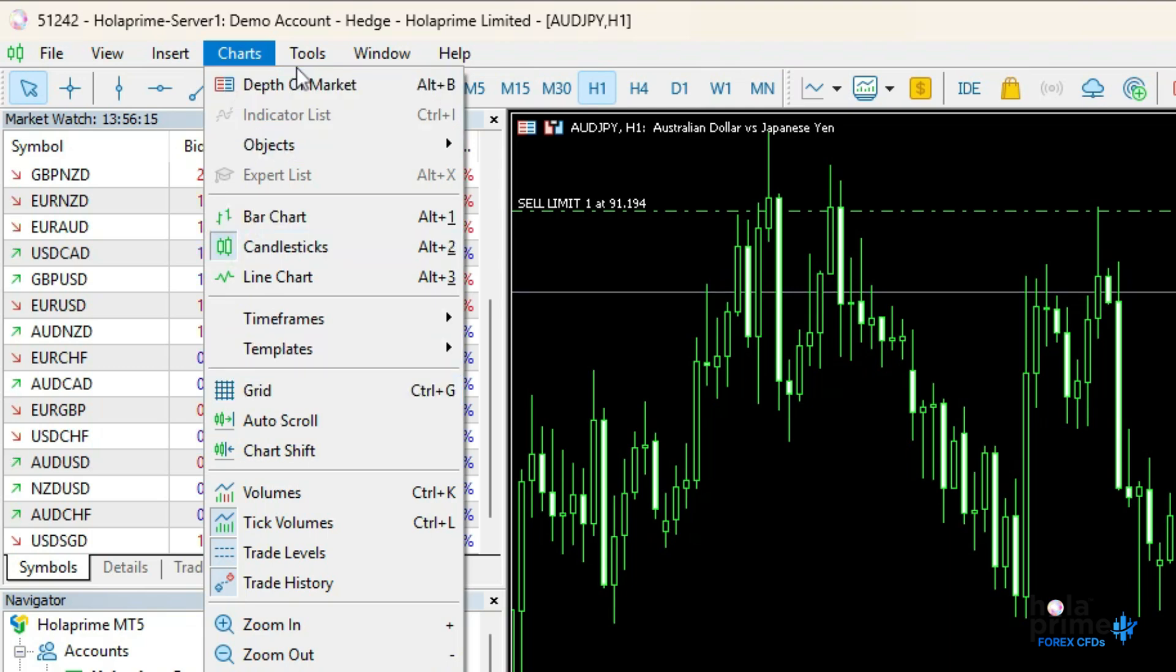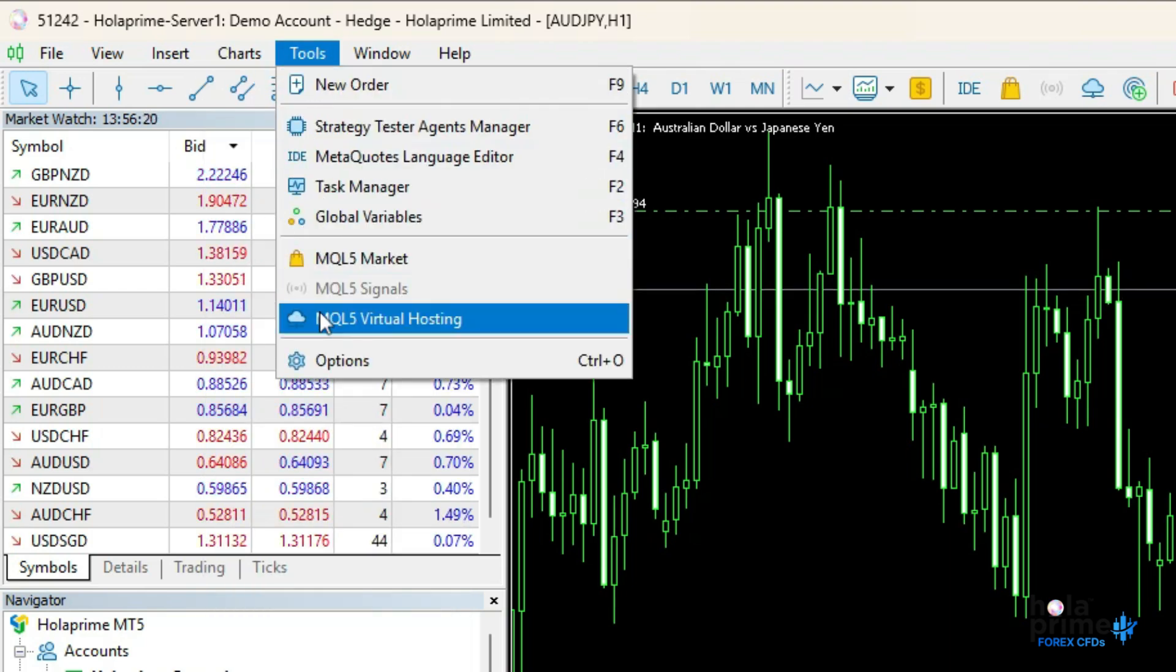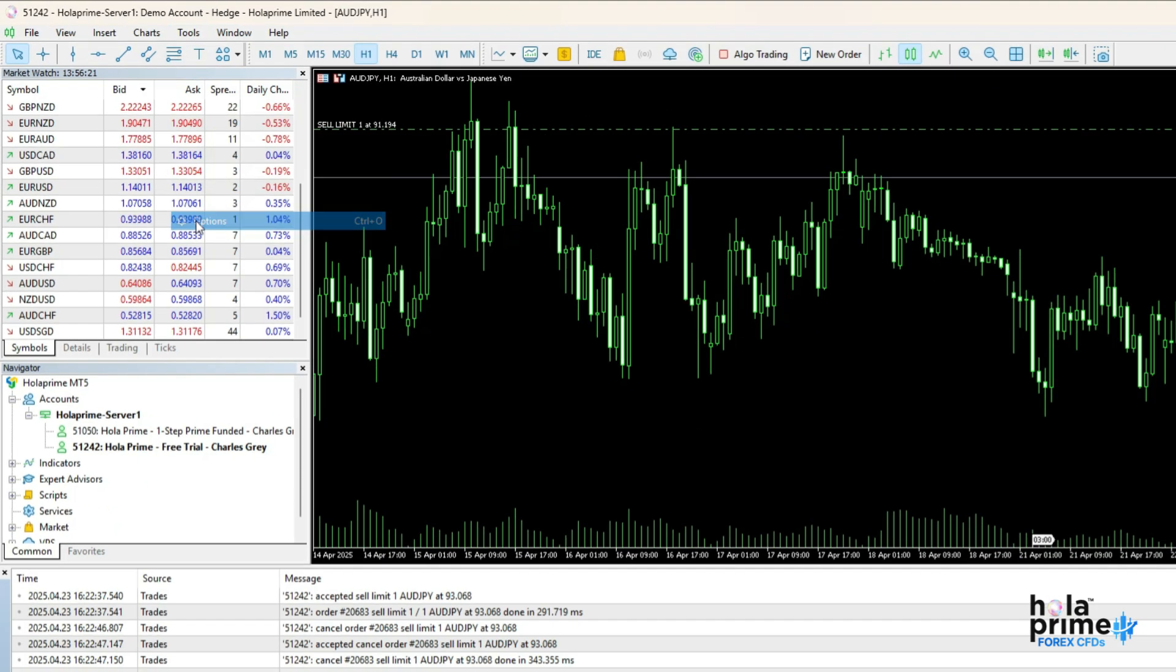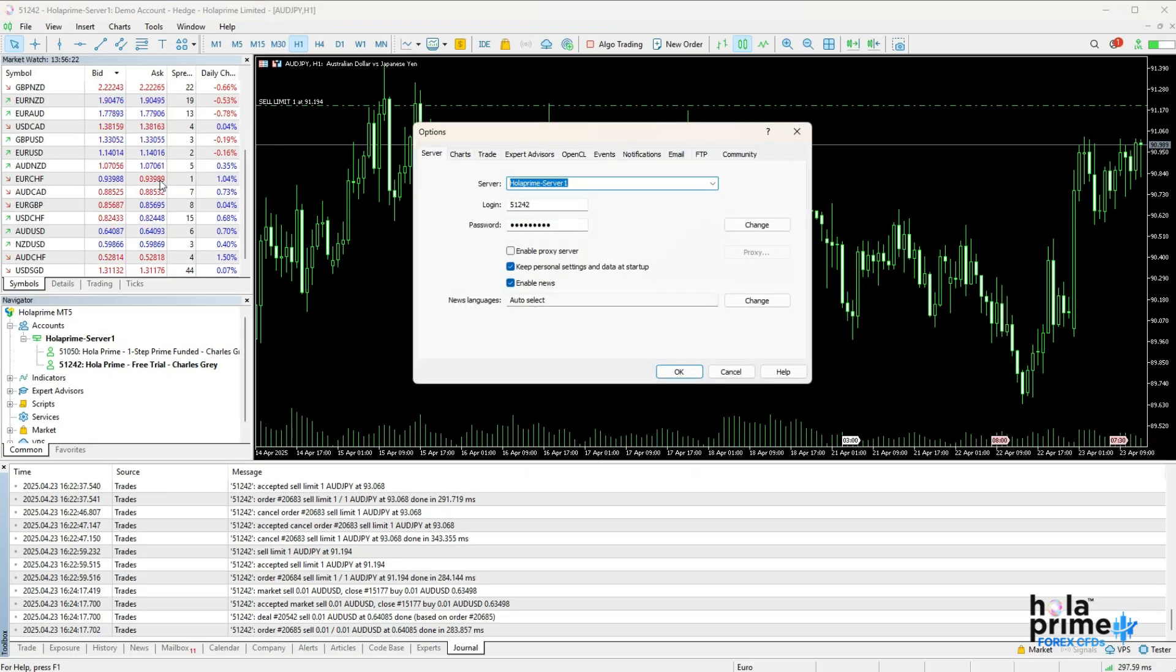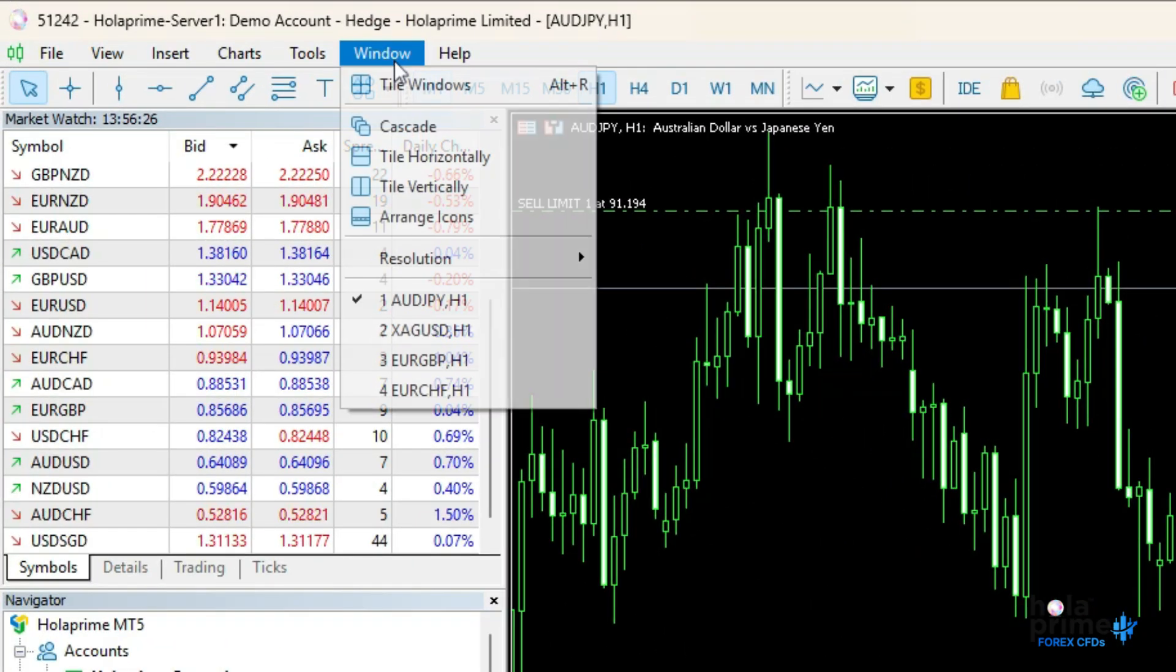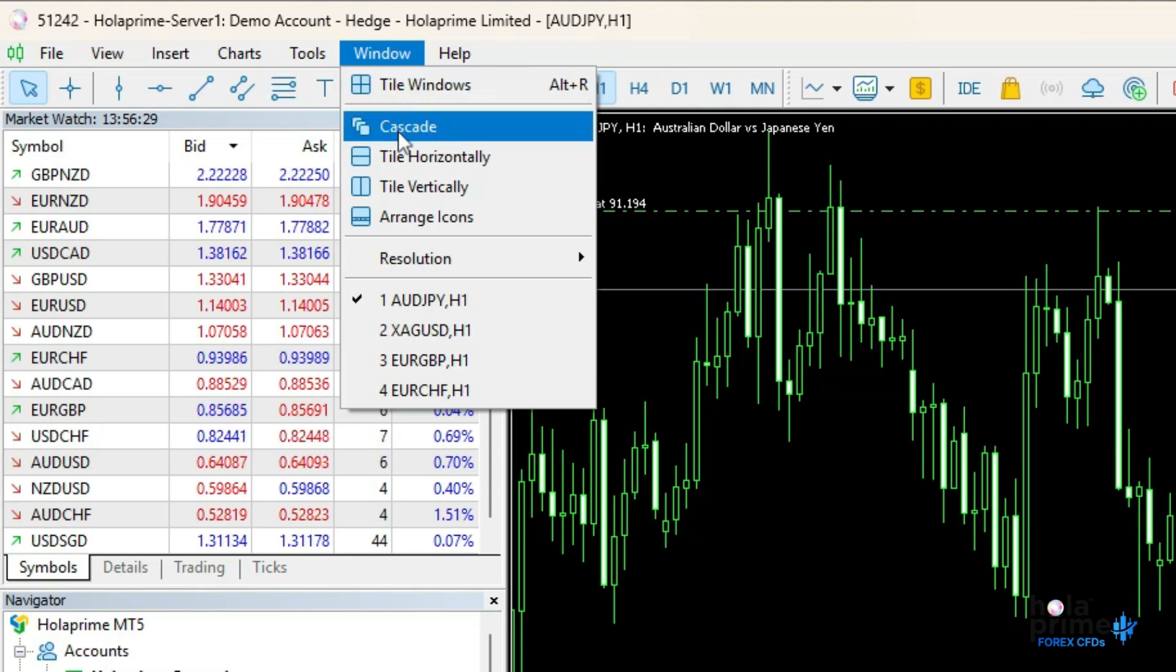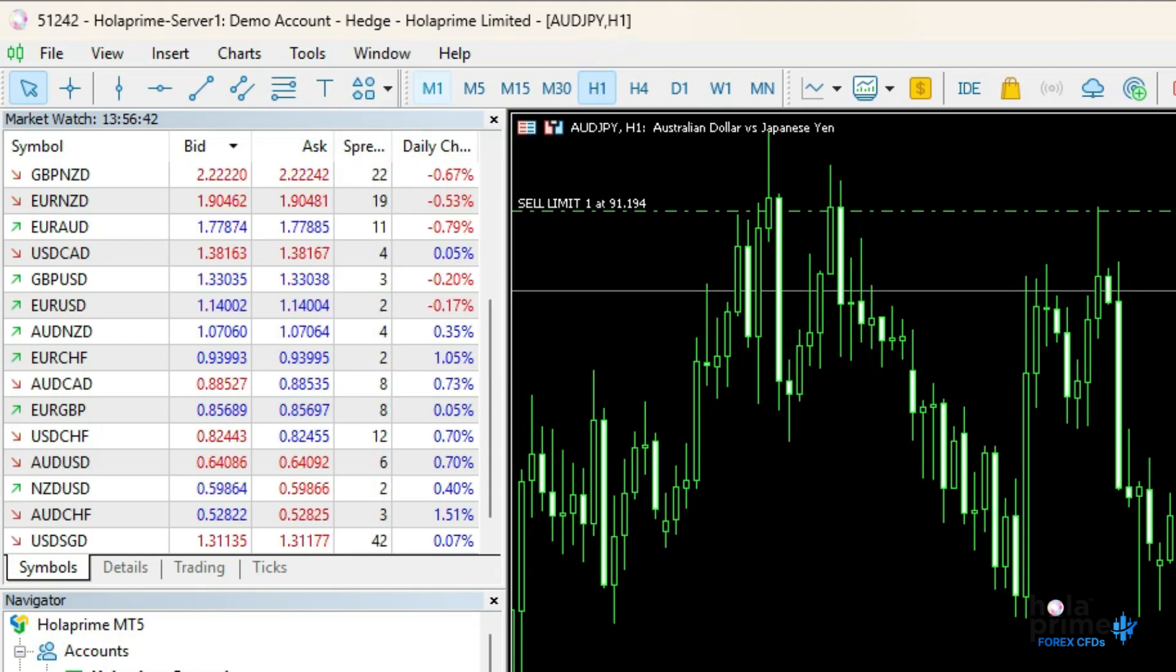The tools menu is for placing new orders and adjusting overall platform settings like notifications and trading defaults. The window menu helps you organize multiple chart windows by tiling, cascading, or switching between them.